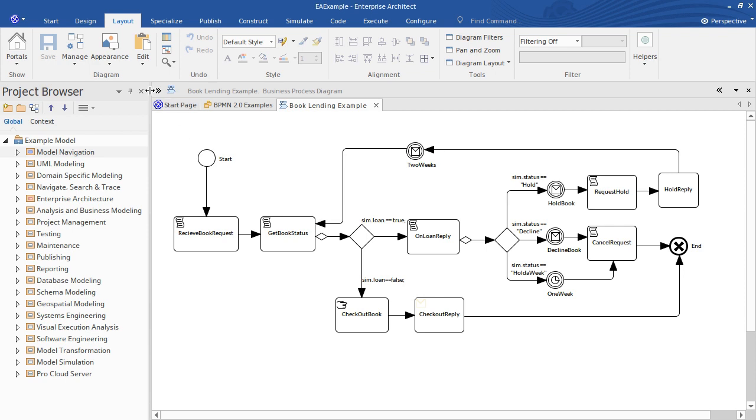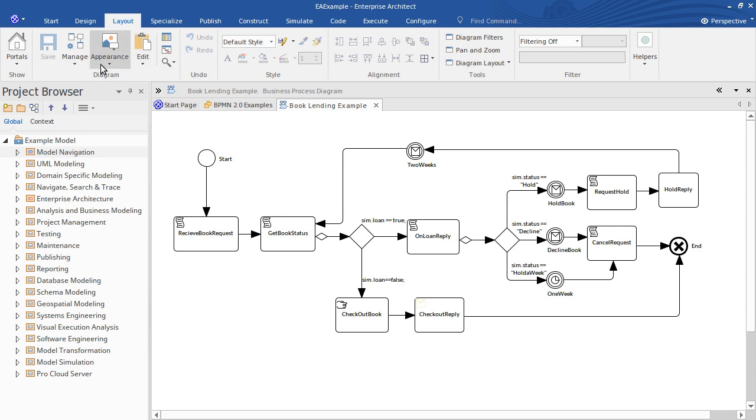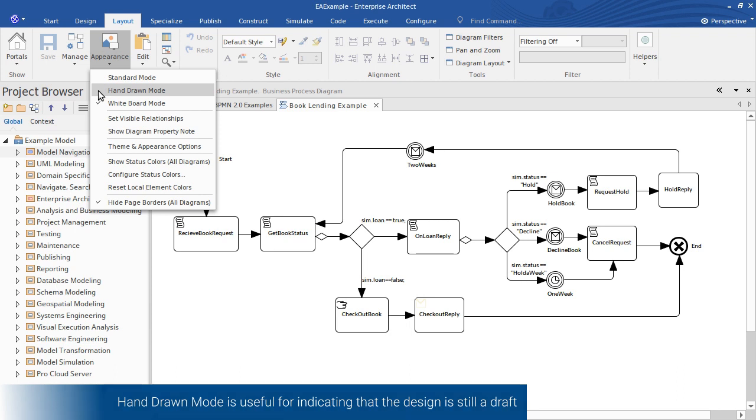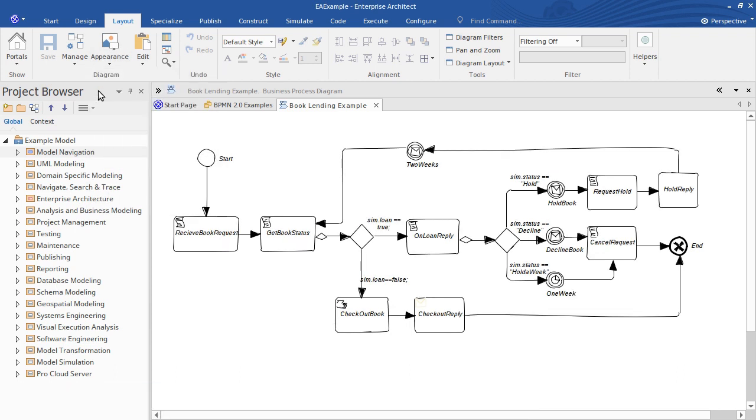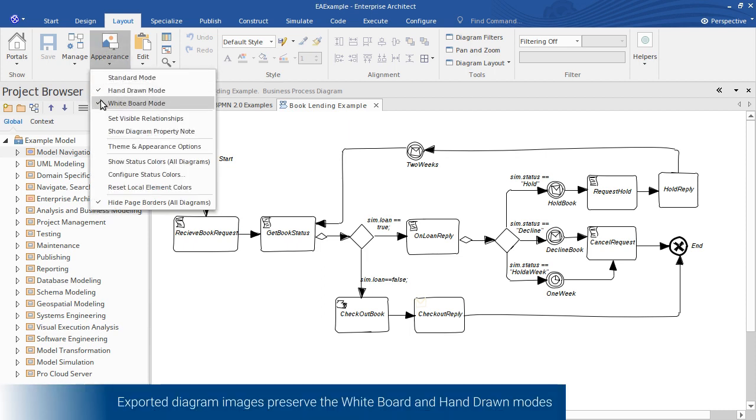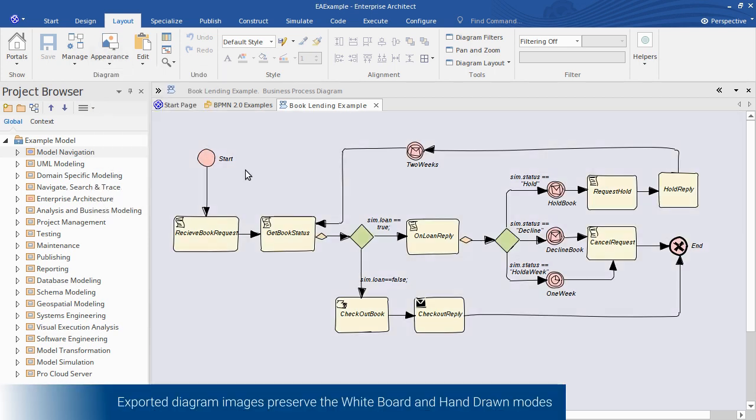Also under the appearance menu we can use a hand-drawn mode to clearly indicate that the design is still in draft mode. So clicking that you see it kind of roughens the appearance of the diagram and that may make the audience more inclined to provide feedback and comment. So let's use a colored hand-drawn mode in this case.